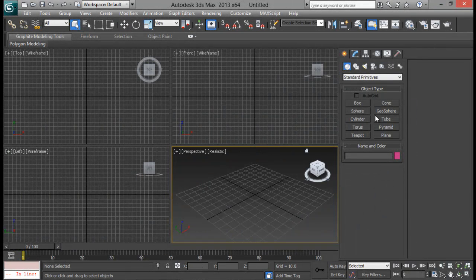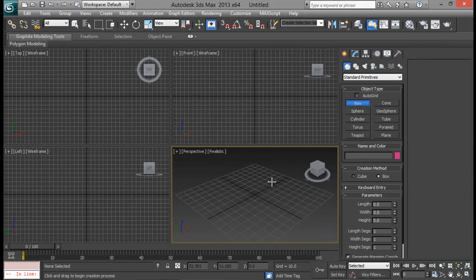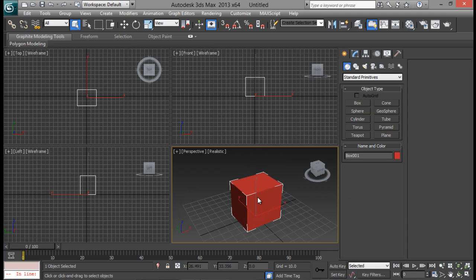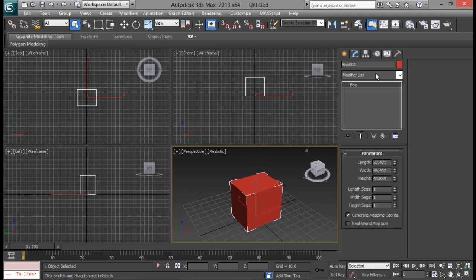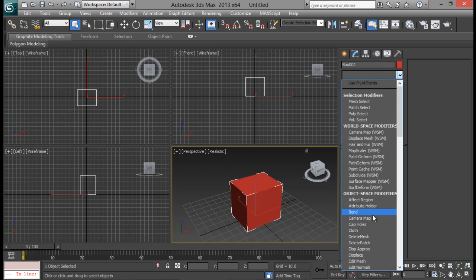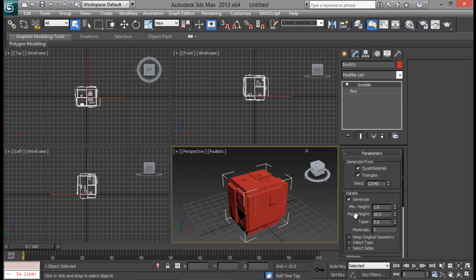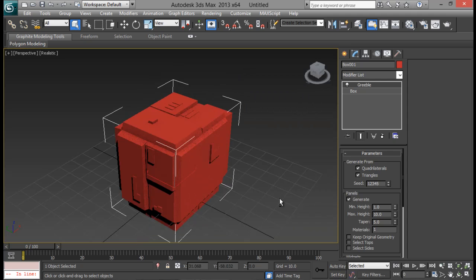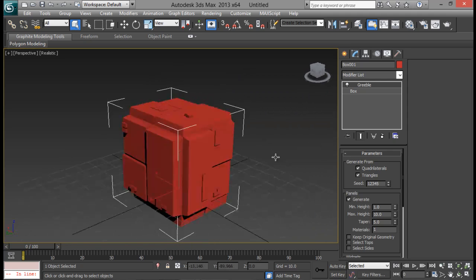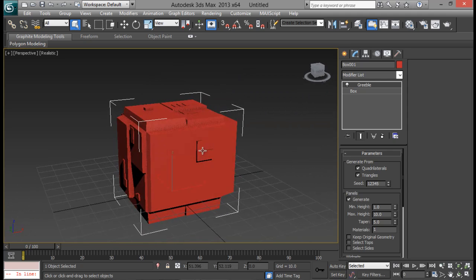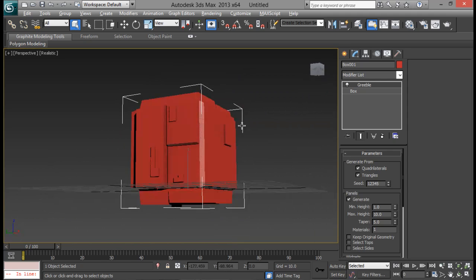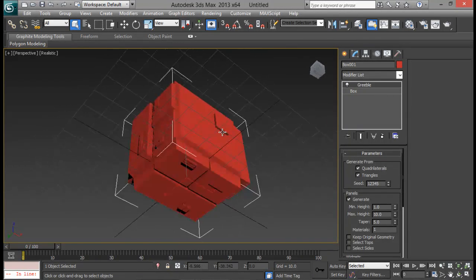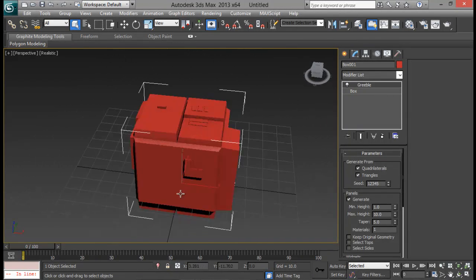So first of all let me create a simple box. And once I create the box let me go to modify panel and from the modifier list let me go down to Gribble. Once I click you can start to see some details added into it. And it definitely looks something science fiction type.